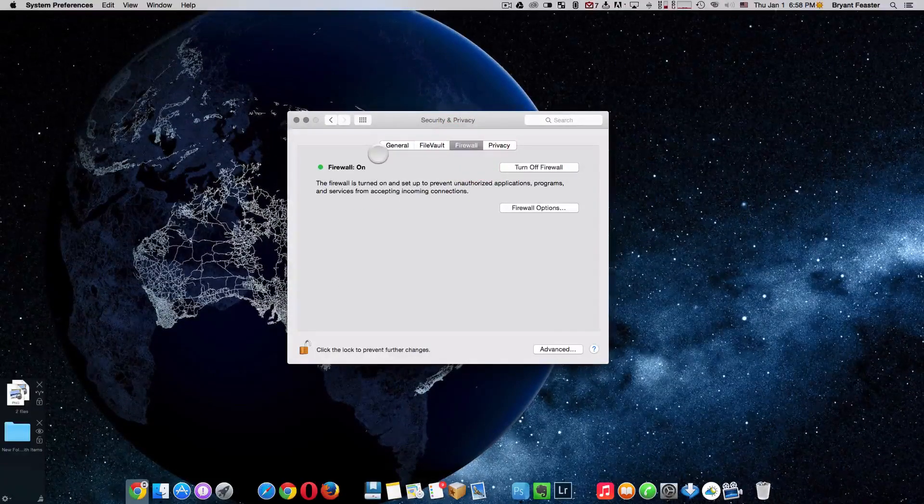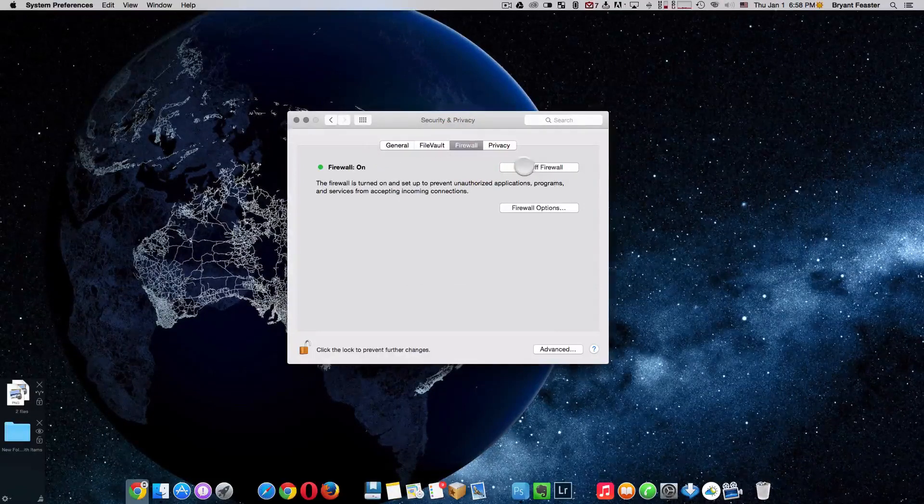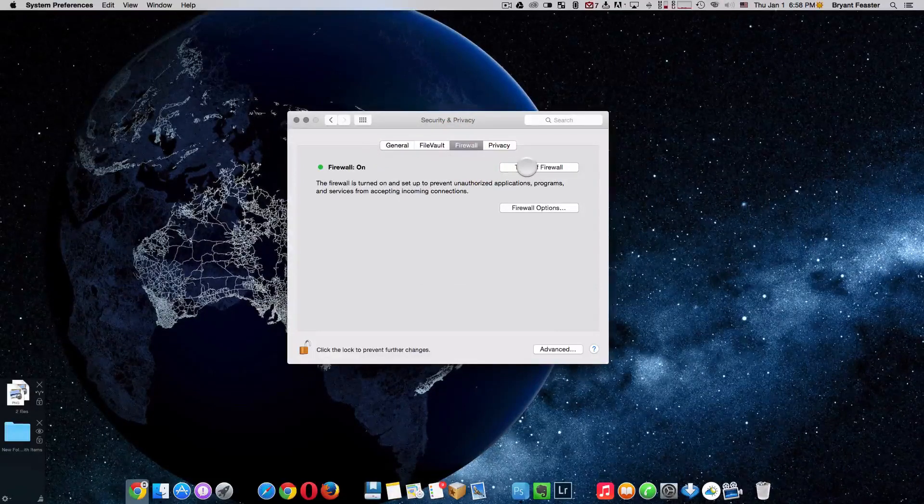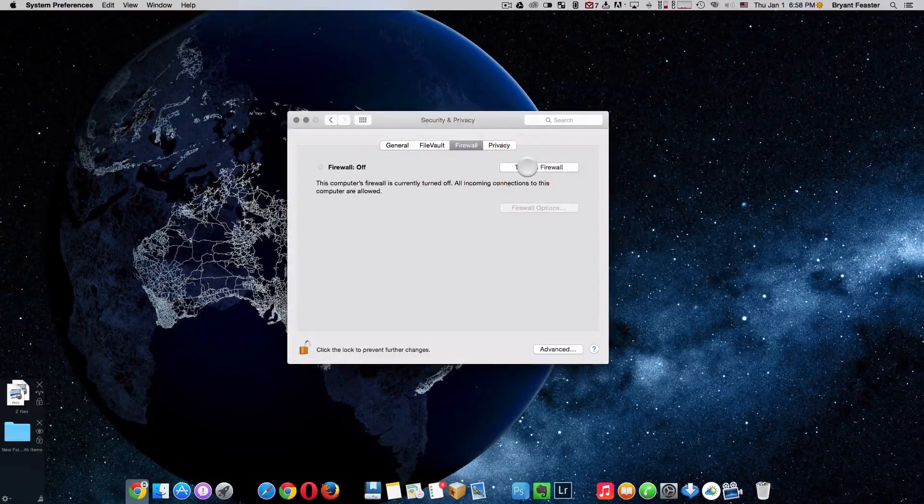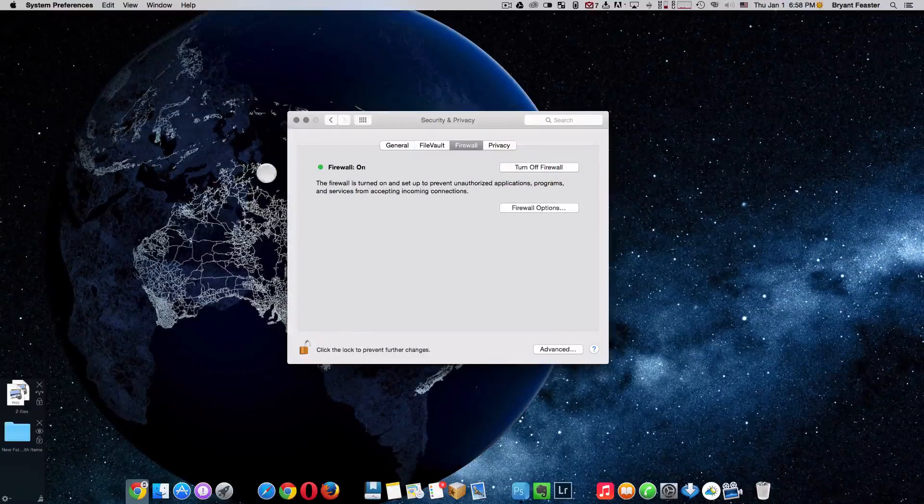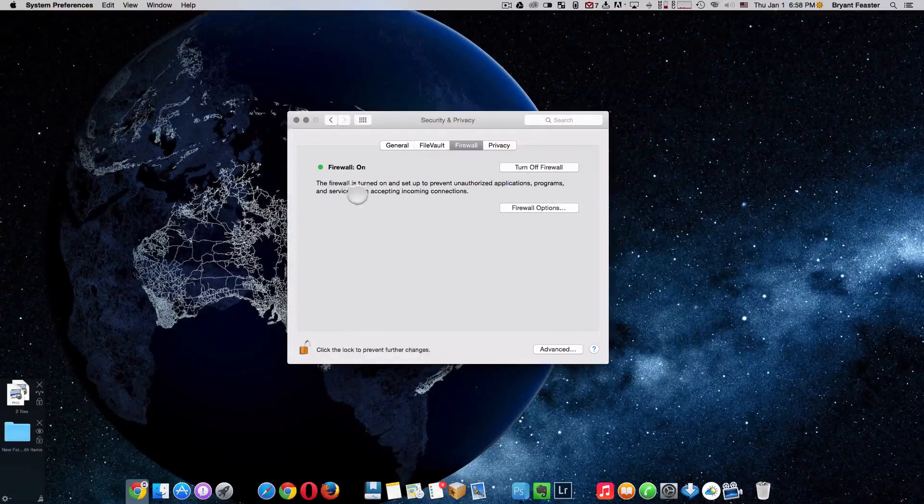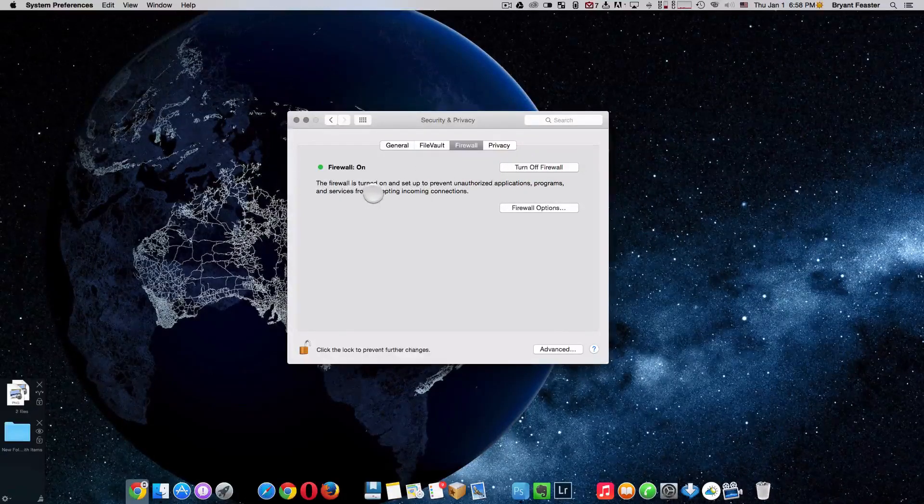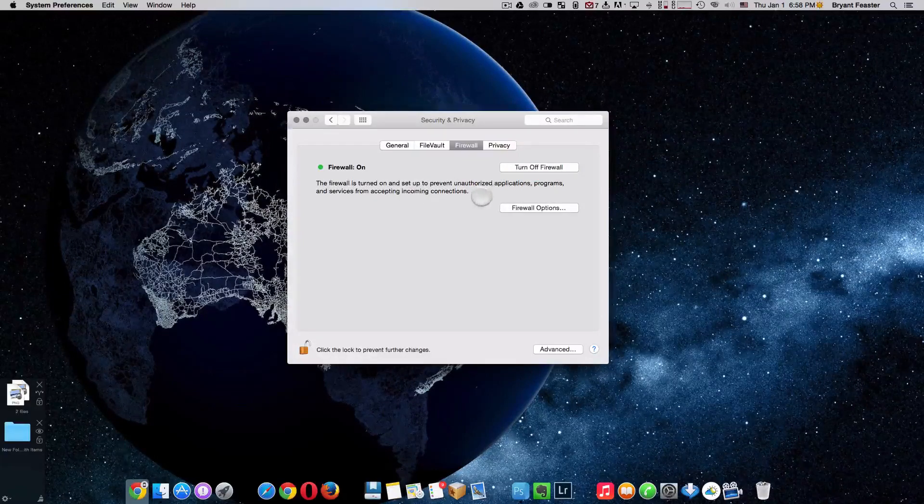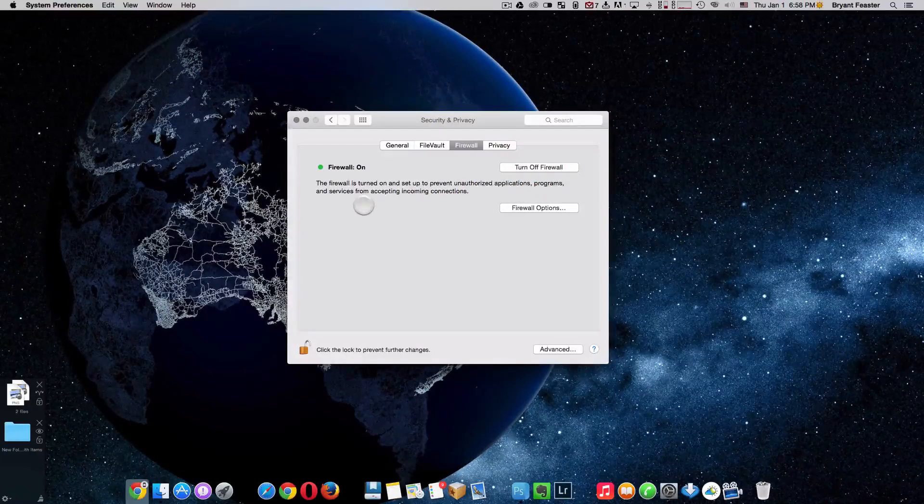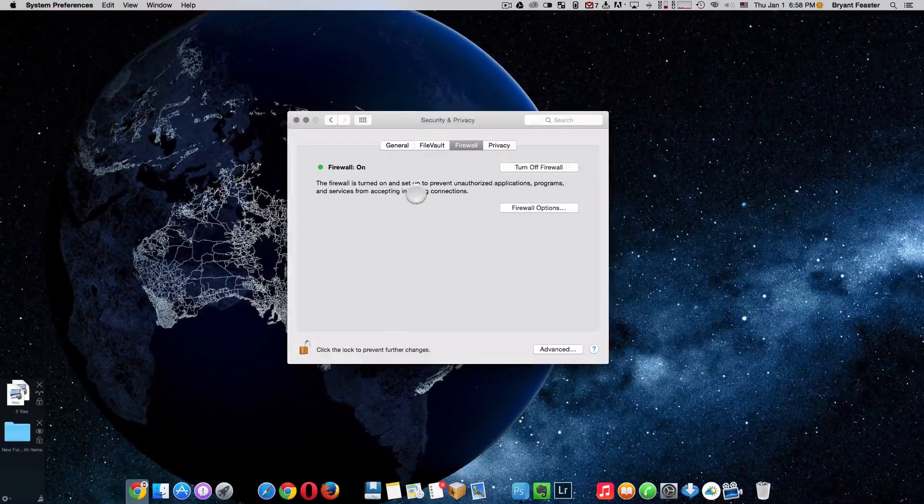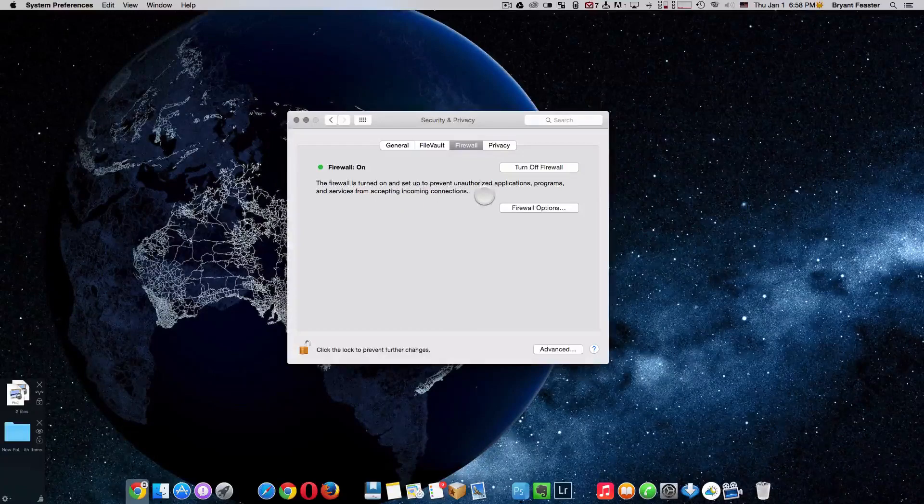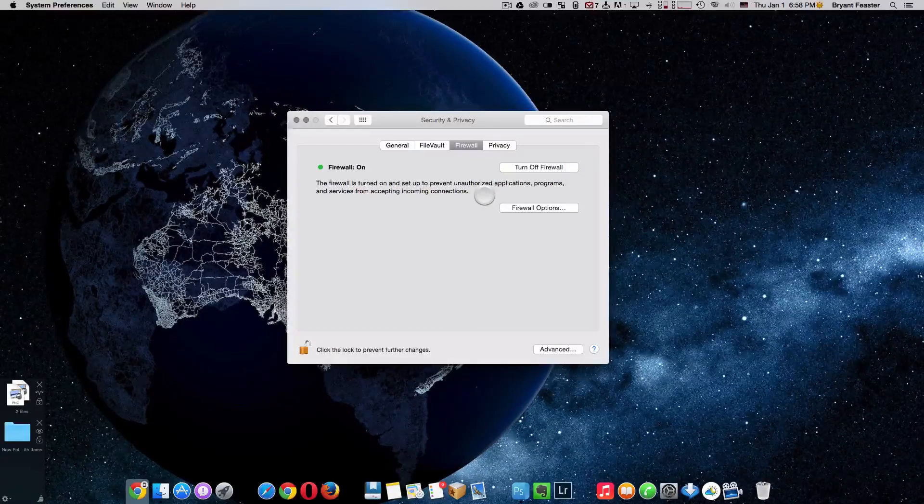As you see here, mine is already on. So you'll have the option to turn it on or off. And it gives you more information about firewall. The firewall is turned on and set up to prevent unauthorized applications, programs, and services from accepting incoming connections. So that's basically what you're doing here.